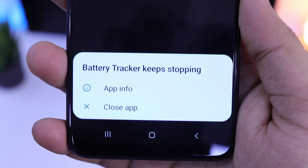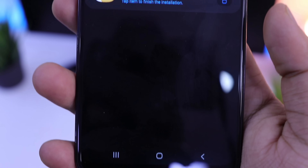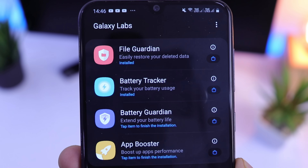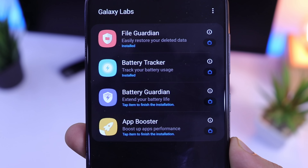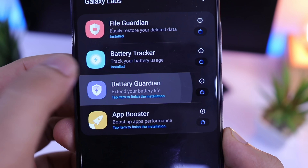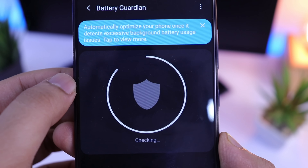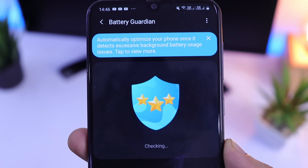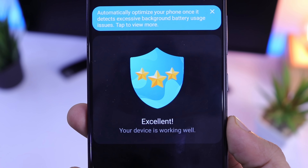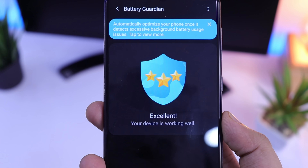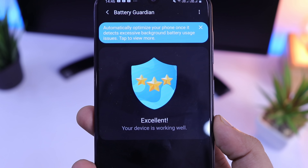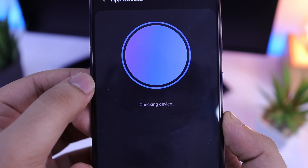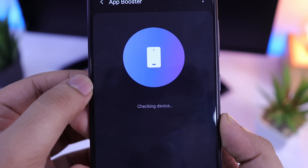First is FileGuardian. It's a module which will help you to easily restore any of your deleted data. So if you have deleted something by mistake — whether it's an image, a video, or any other file from your device — you can easily restore them using this module. All you need to do is open this module and here you can easily restore that deleted file.